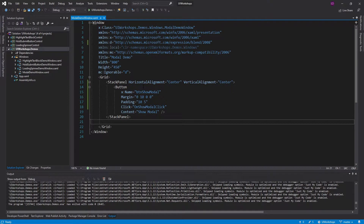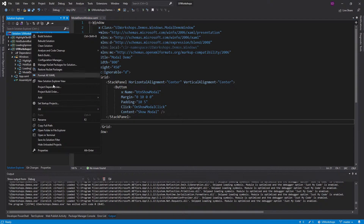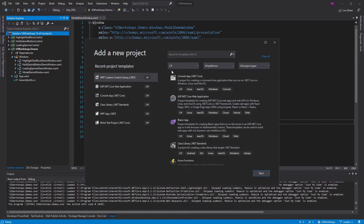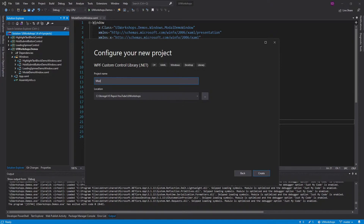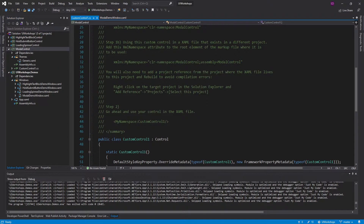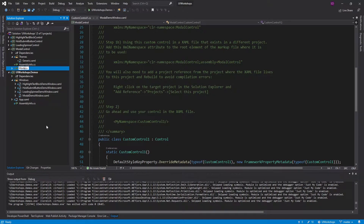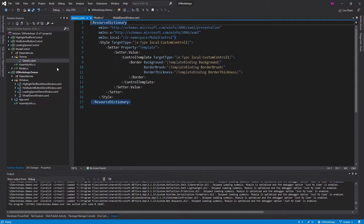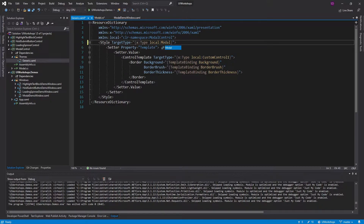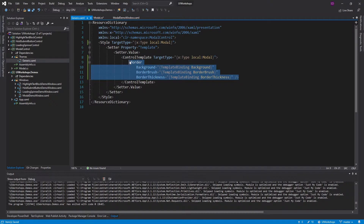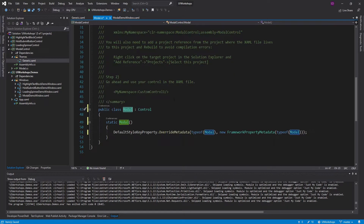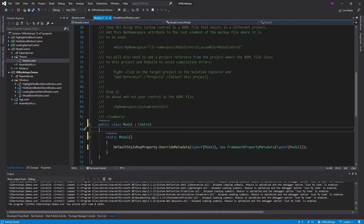Let's begin this the same way we begin all of our UI workshops. We're going to create a new project and it's going to be a WPF custom control library, and I will call this the modal control. Let's do the usual cleanup: we're going to rename this to modal, that's our custom control, and it should also rename the class. In generic.xaml we need to update custom control one to be our modal class and update the control template as well.